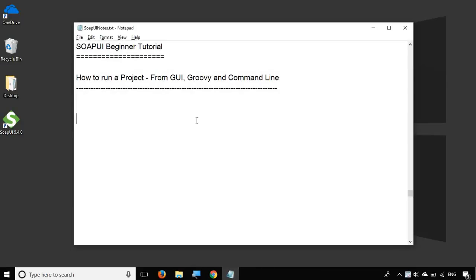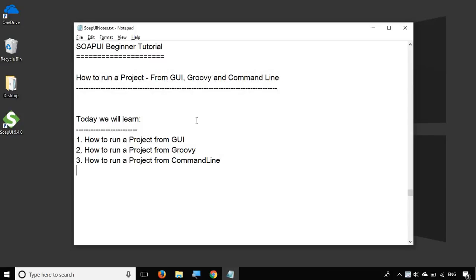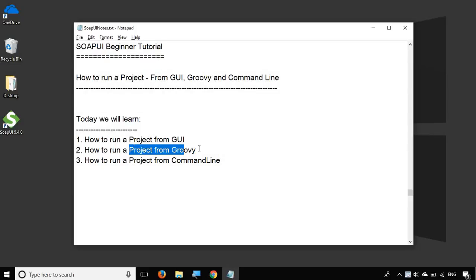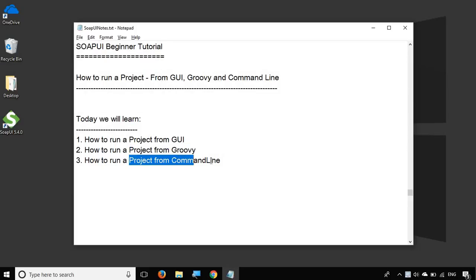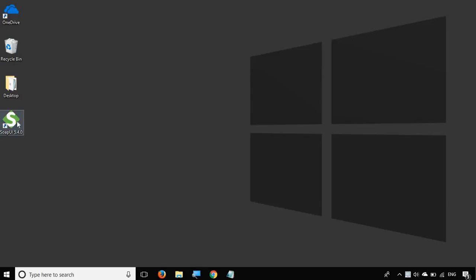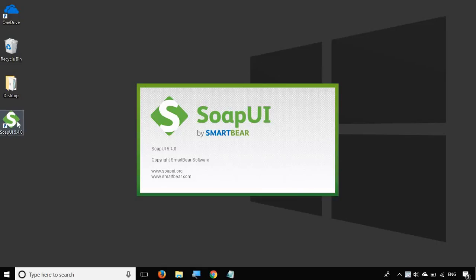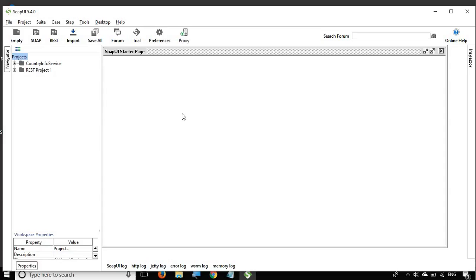Hello and welcome to this session on SoapUI beginner tutorial. Today we are going to see the different options we have to run a project in SoapUI. We will see how to run a project from the GUI of SoapUI, how to run a project with the help of a Groovy script, how to run a project from the command line, and we will also discuss some tips during the session. So let's get started and let me open my SoapUI.